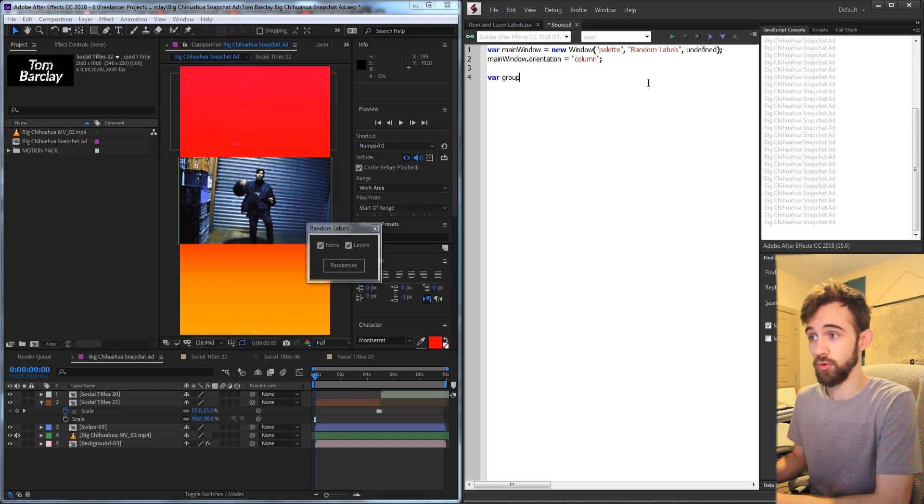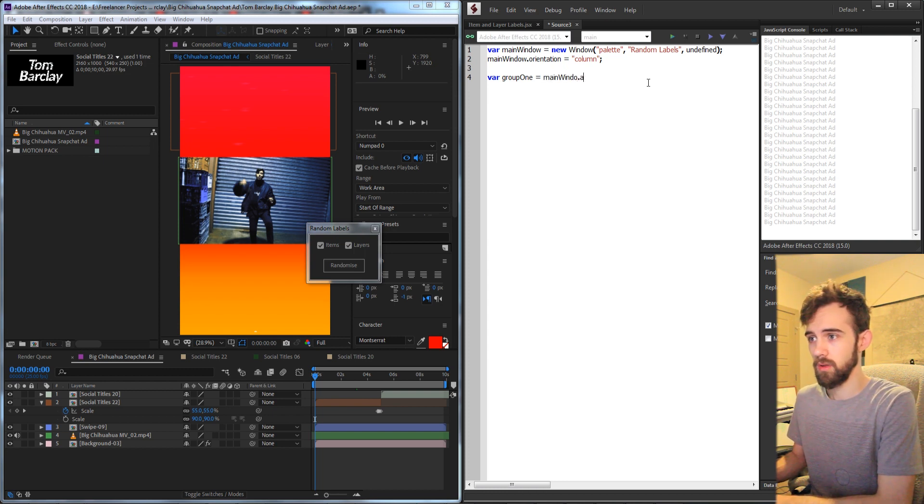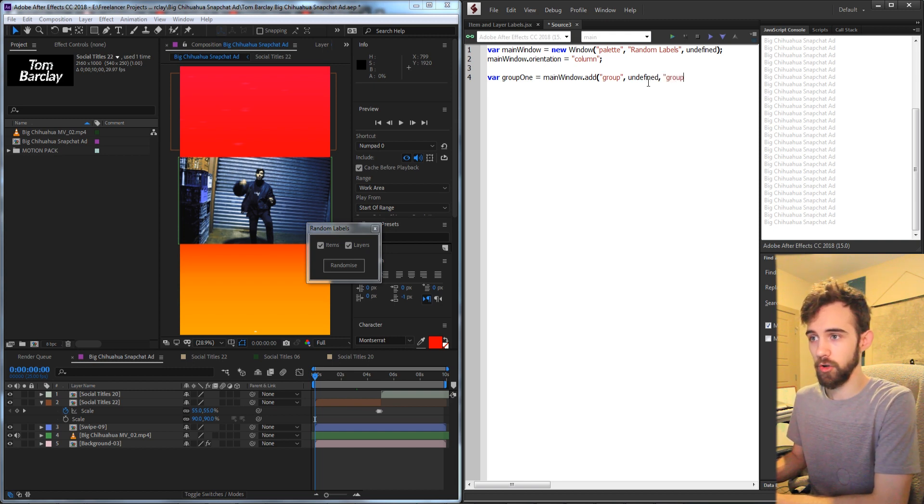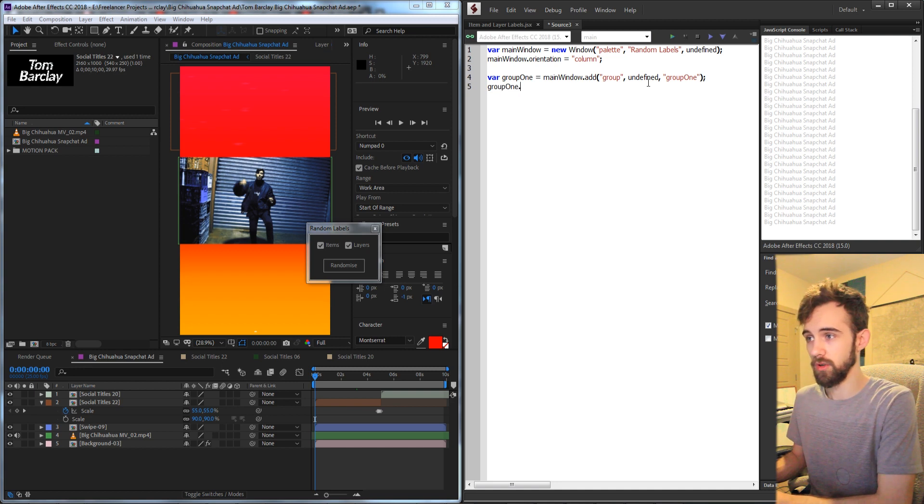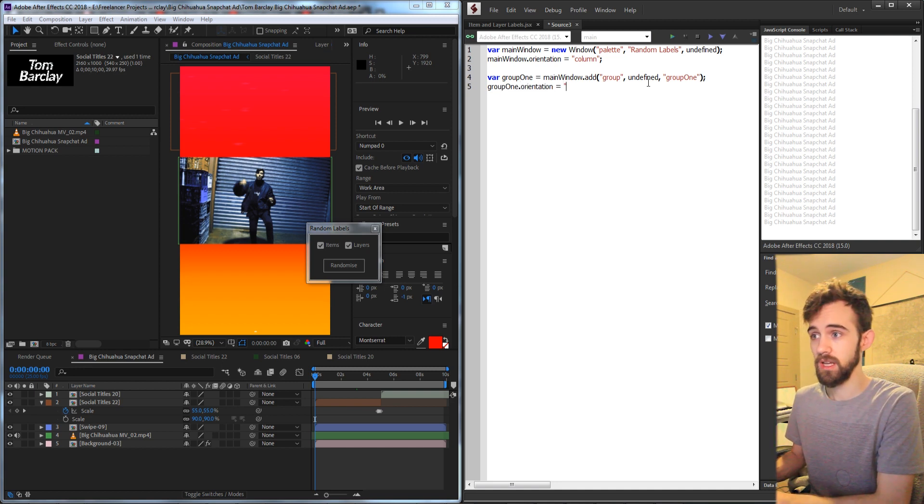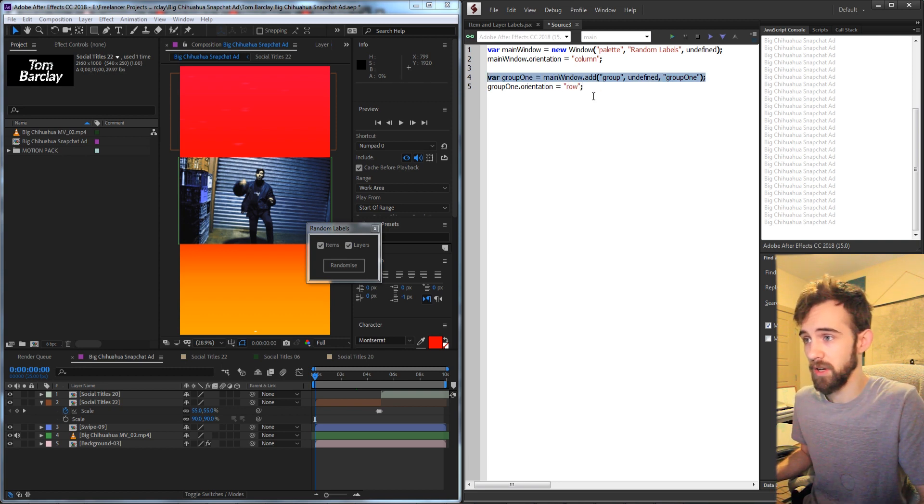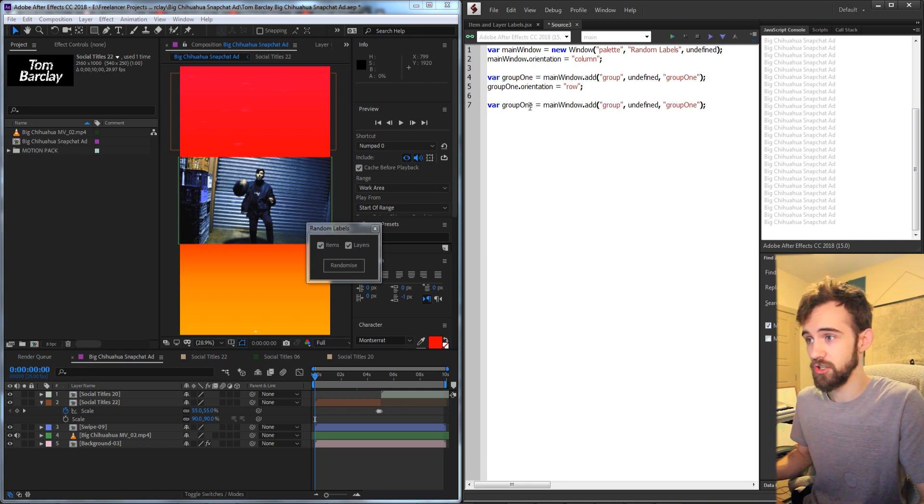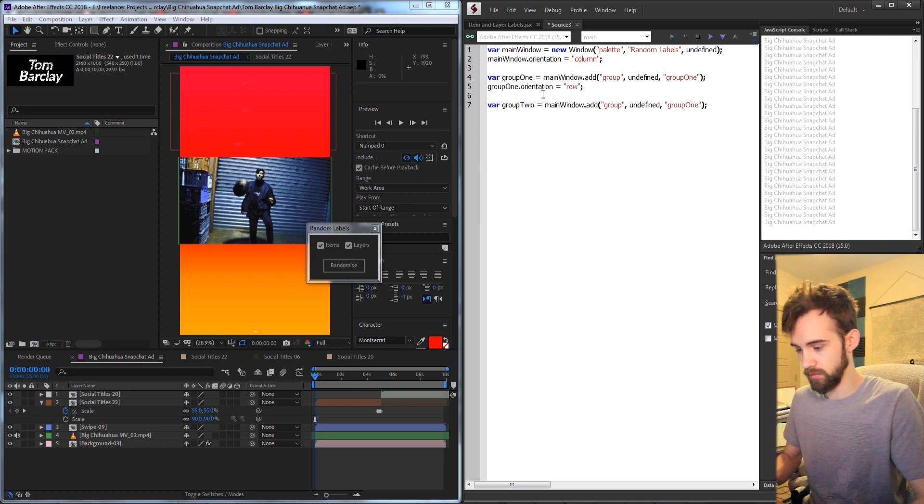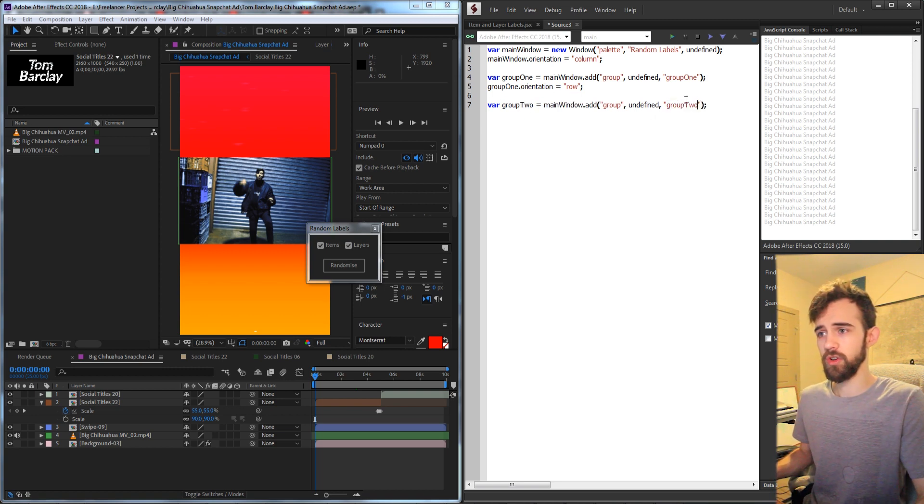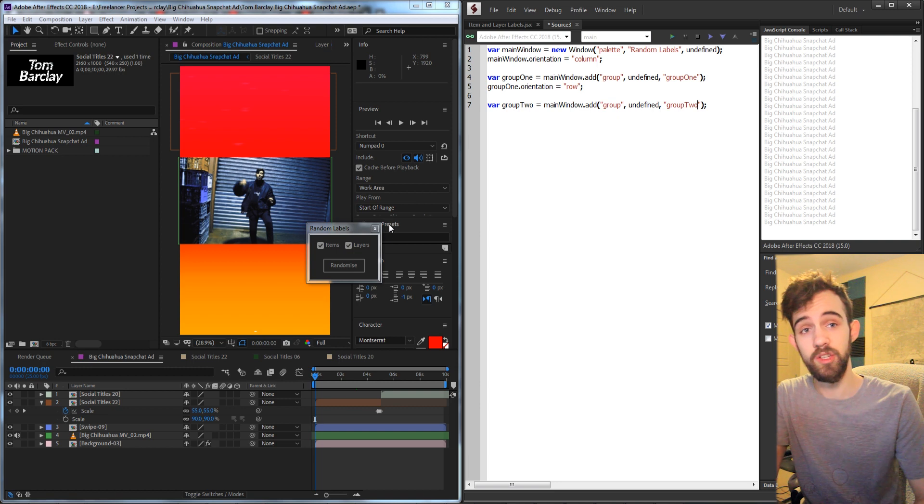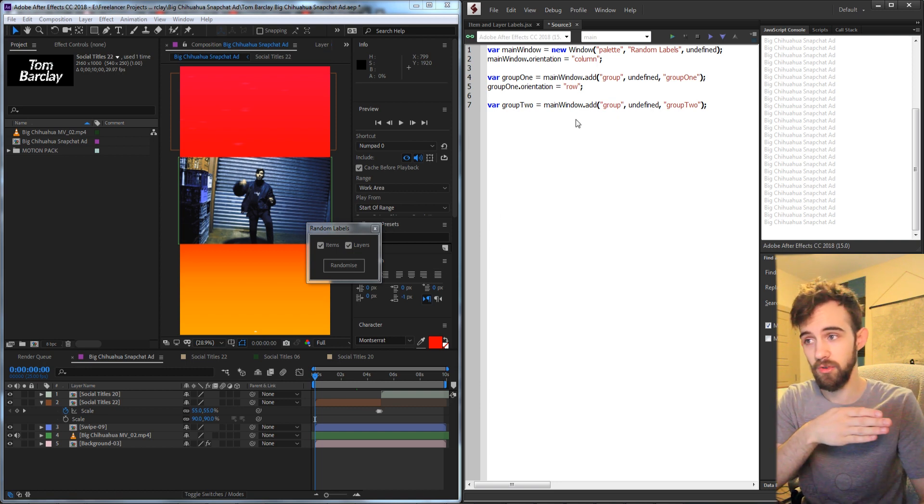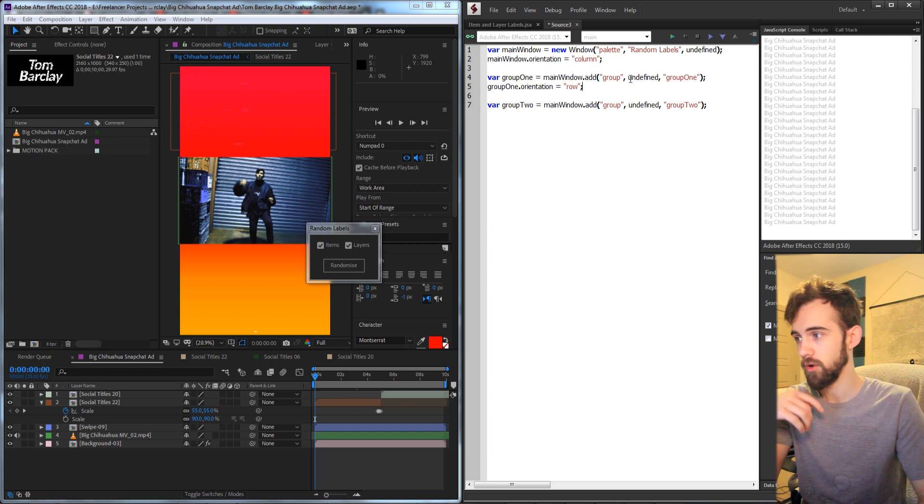We need to create two groups. So I'll say group1 is equal to our main window, we'll add a group and we'll just call it group1. We're also going to set the orientation of group1 to go from left to right, so we'll say orientation is equal to row. Then I can just copy my group1 here and change 1 to 2. I don't need to set the orientation of this because we're just going to put a single button.